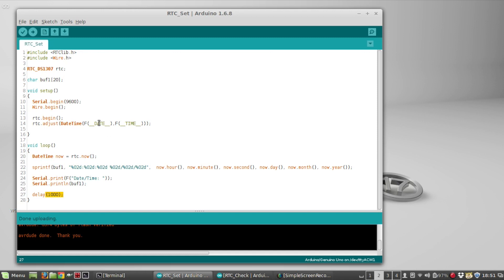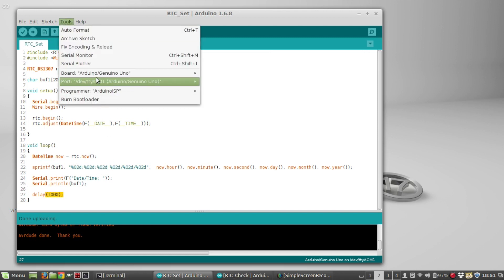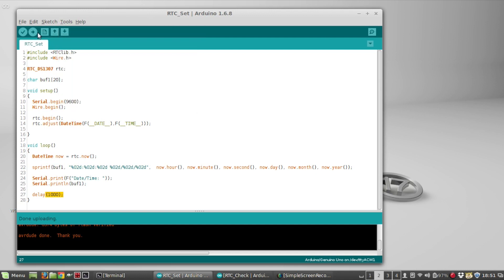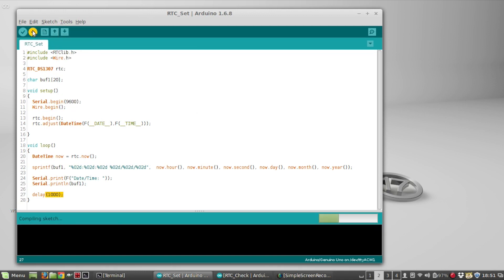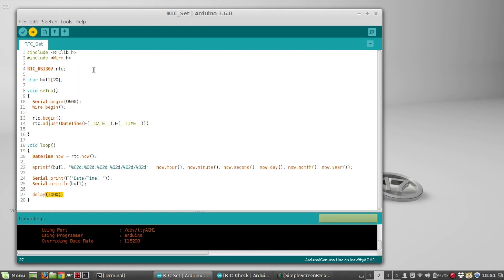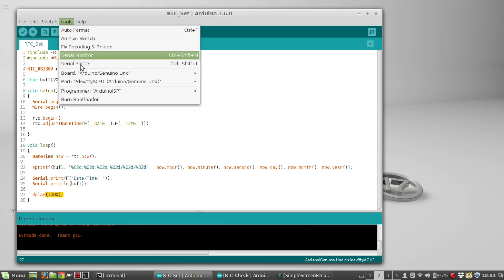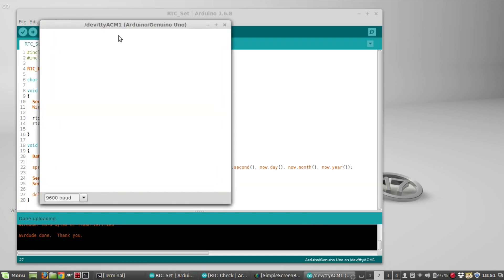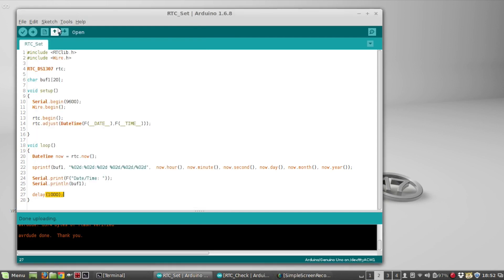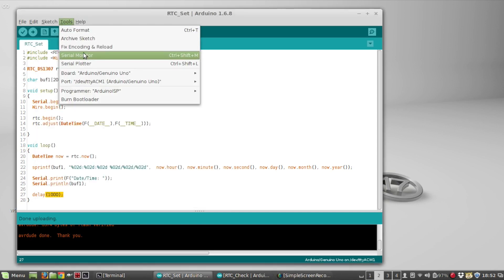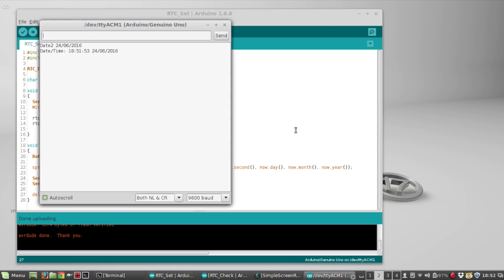So if I upload that sketch, and then we go to the serial monitor, okay, it's showing 1851.